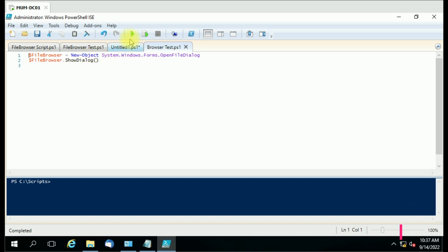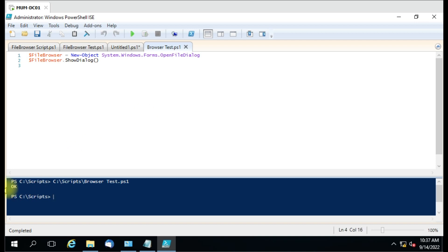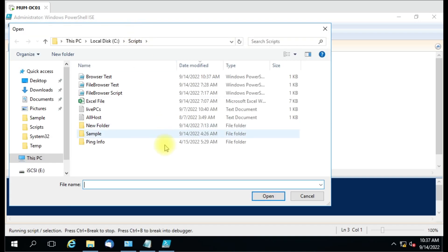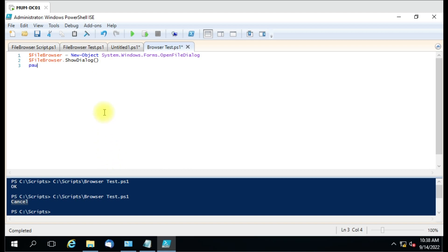If I run this script, it will prompt you for the file and you just have to select it. You can see here we got the reply. Now if I run the script again and don't select the file, I just hit the cancel button. Now if I want to run this file through PowerShell, let me add a pause command so it will be visible.